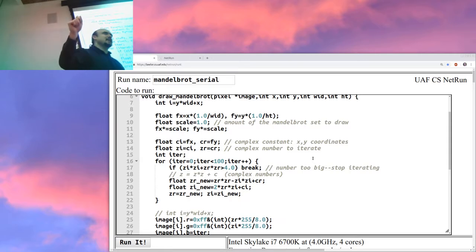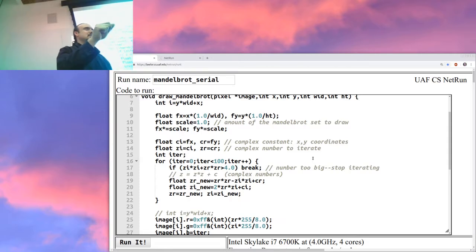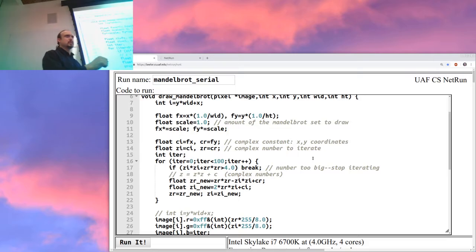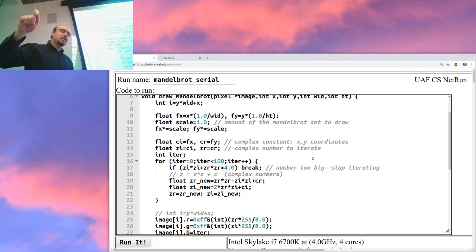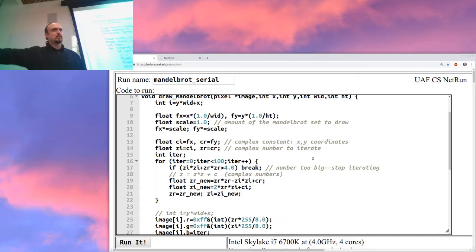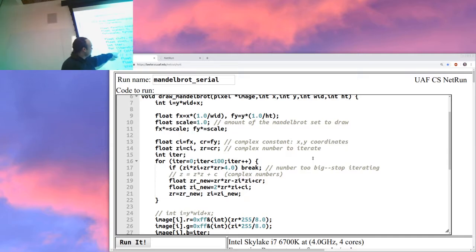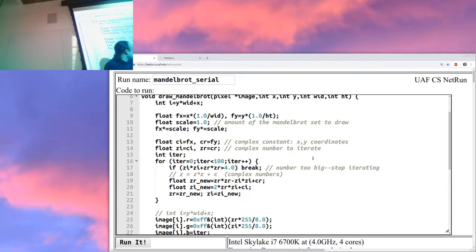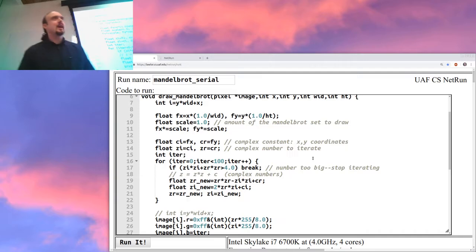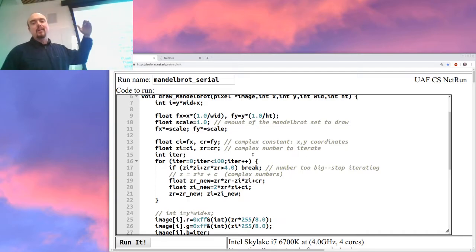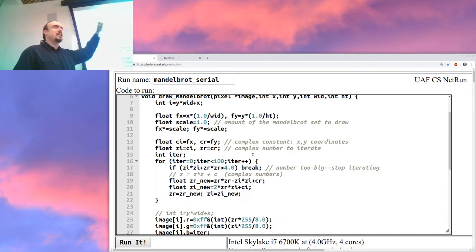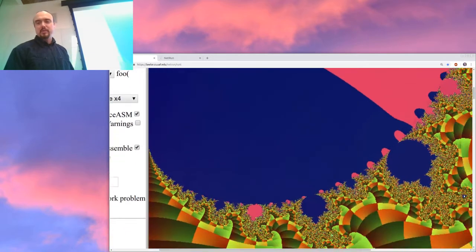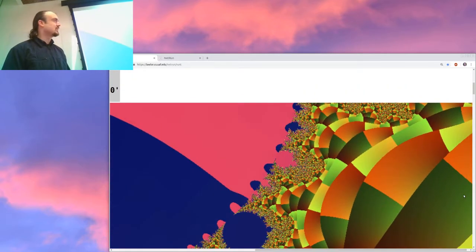It seems weirdly simple. If you square real numbers, there are kind of two things that can happen: the number stays small, or it blows up to infinity. There's some theory that says if the complex magnitude — imaginary squared plus real squared — is greater than 4, then it's going to blow up to infinity and you can stop. The crazy part of the Mandelbrot set is if you draw which numbers blow up and which ones don't, you don't get the simple thing you'd expect from real numbers.